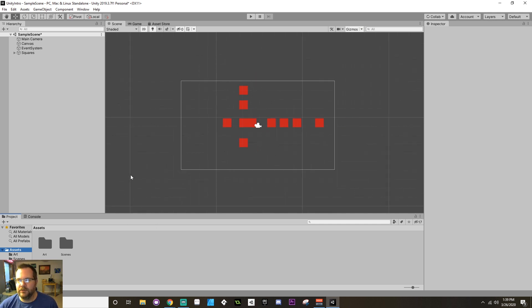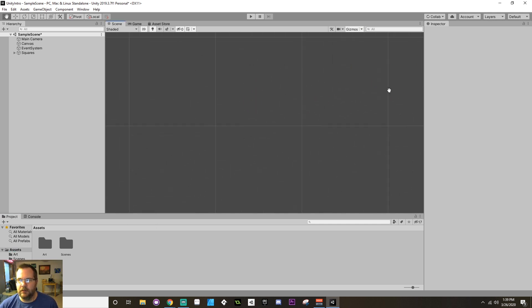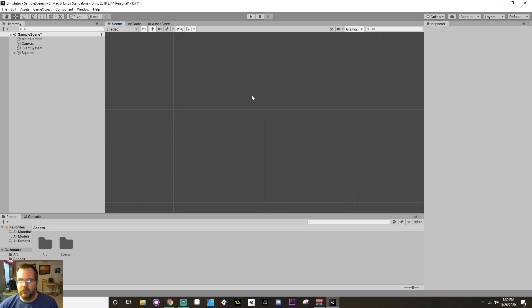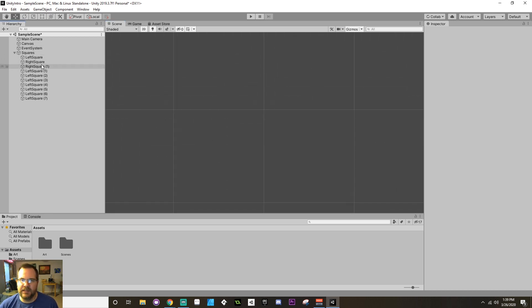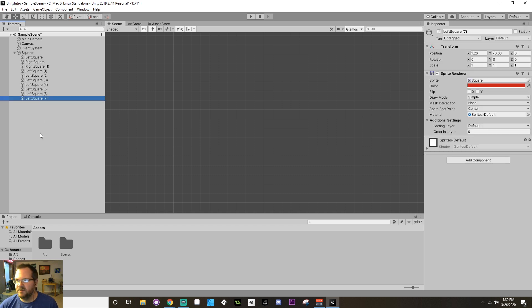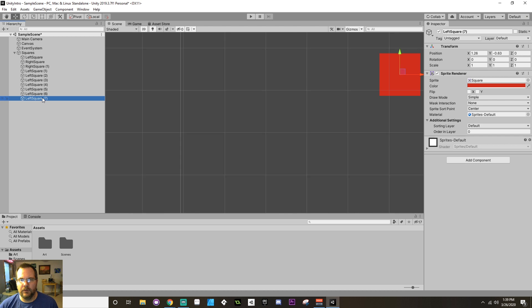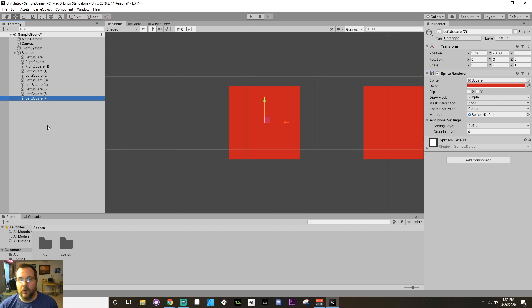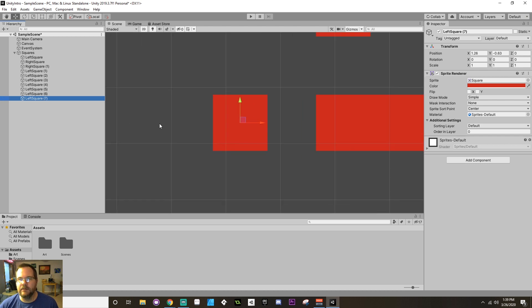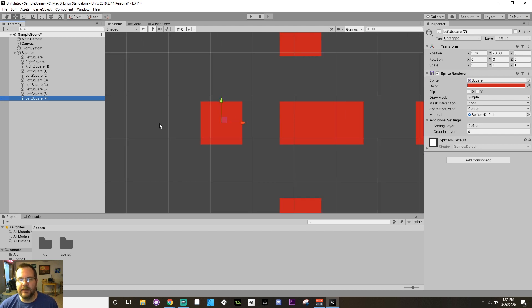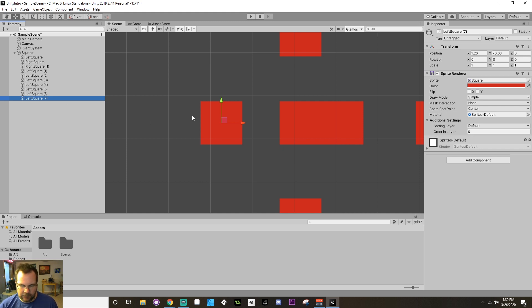Alright, so let's say that you want to try and find something. You're looking way over here in your scene, and you want to zoom in on a specific square. So, I want to zoom in specifically on left square seven. If I highlight it and double-click, or press the F key if it's in 3D, then my view will immediately go directly to that. So, that's definitely a good thing that you want to find out.